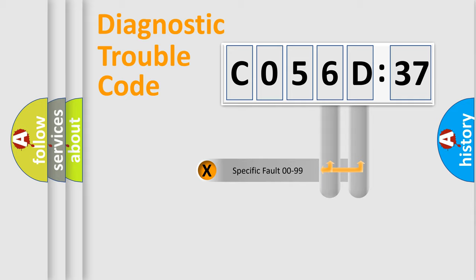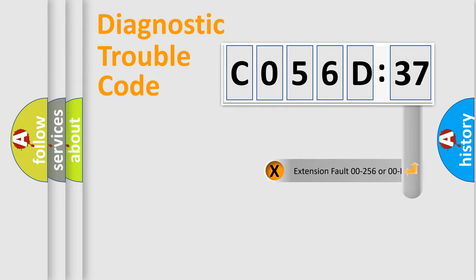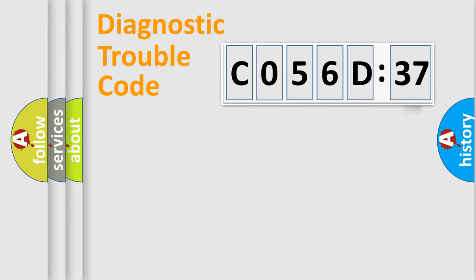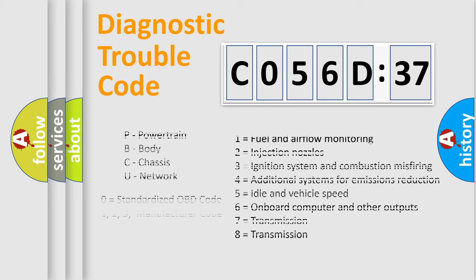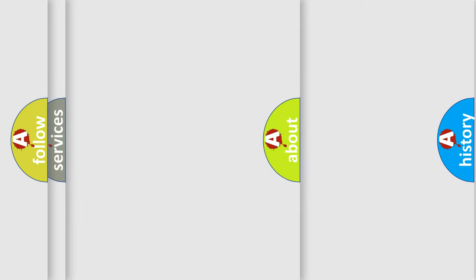Only the last two characters define the specific fault of the group. The add-on to the error code serves to specify the status in more detail, for example, a short to the ground. Let's not forget that such a division is valid only if the second character code is expressed by the number zero.